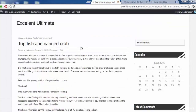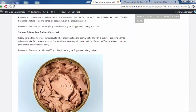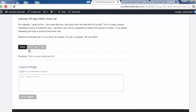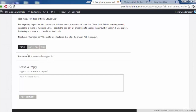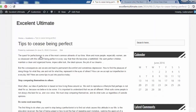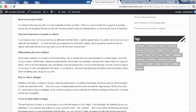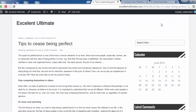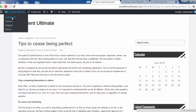Scrolling down and clicking on a post, we can verify the customization. Tags are now shown on the post as expected, and we also have previous and next post navigation at the bottom. Great — that's exactly what we configured. Let's go back to the dashboard to continue customizing the theme.